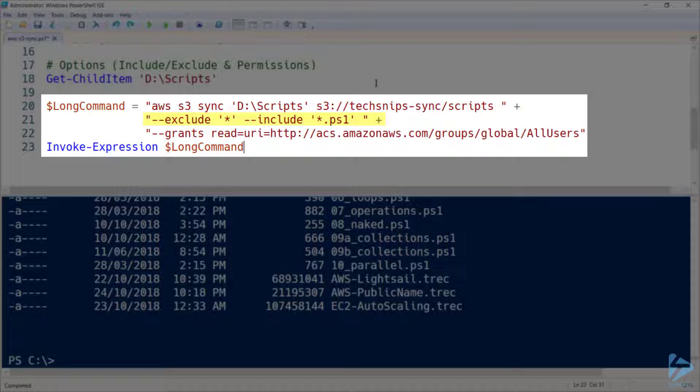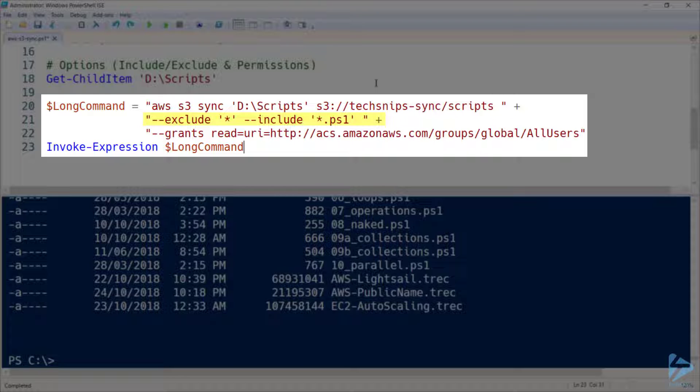So by default, everything in the directory is included. So there's no point having an include flag without also having an exclude flag. So what I've done here is I've excluded everything specified by wildcard, and I've included just PS1 files. This means that nothing from this folder will be synchronized unless it has a PS1 extension.